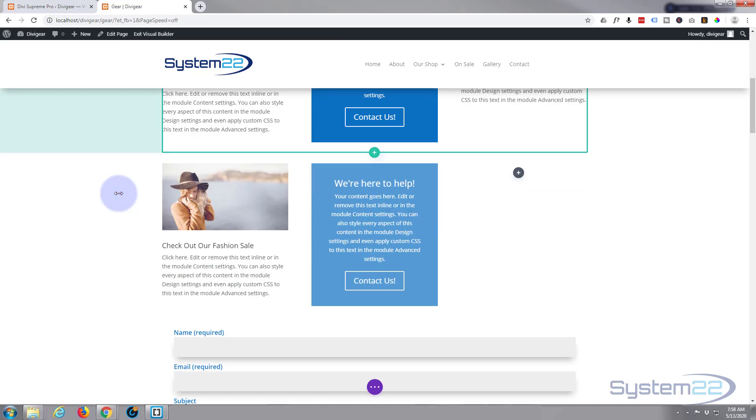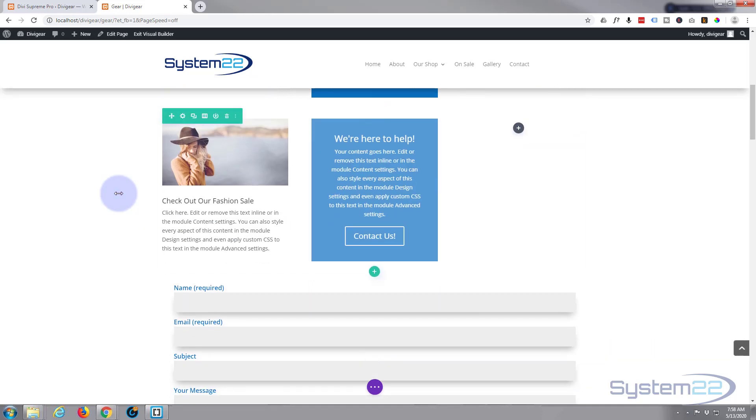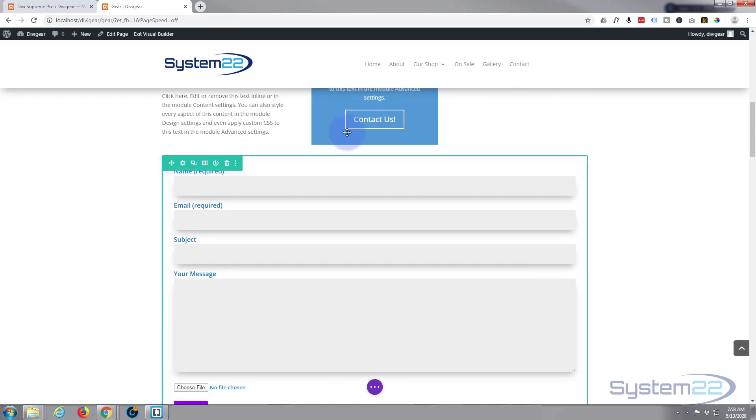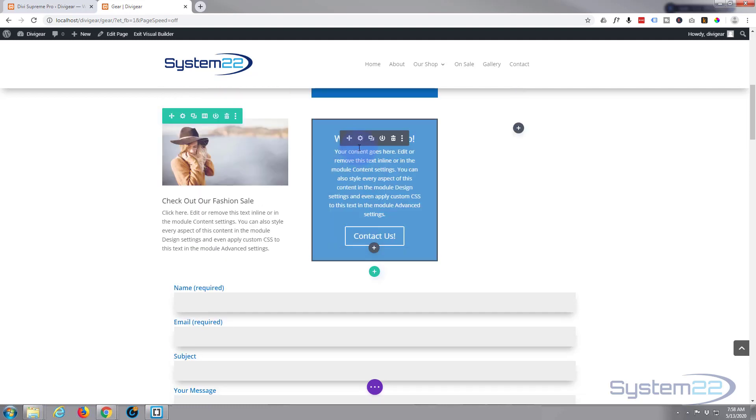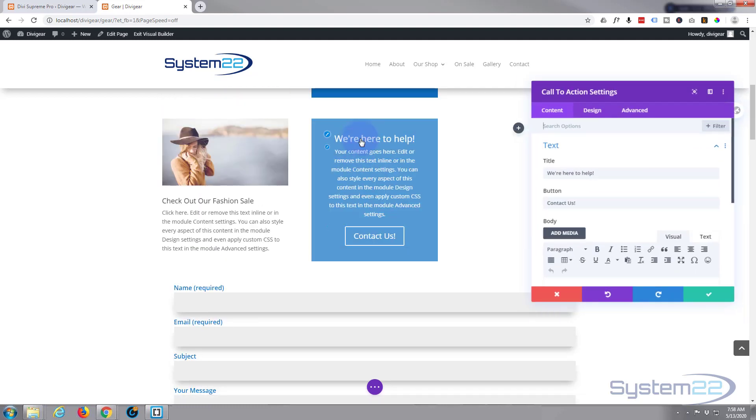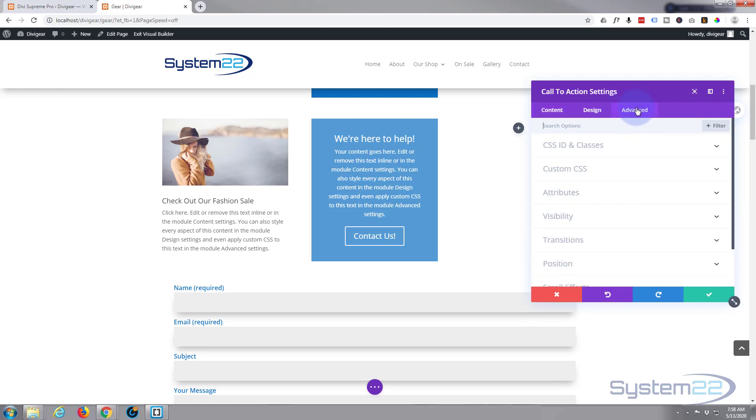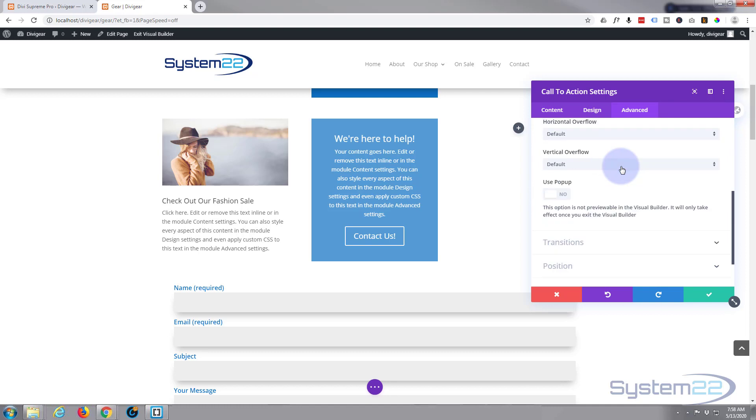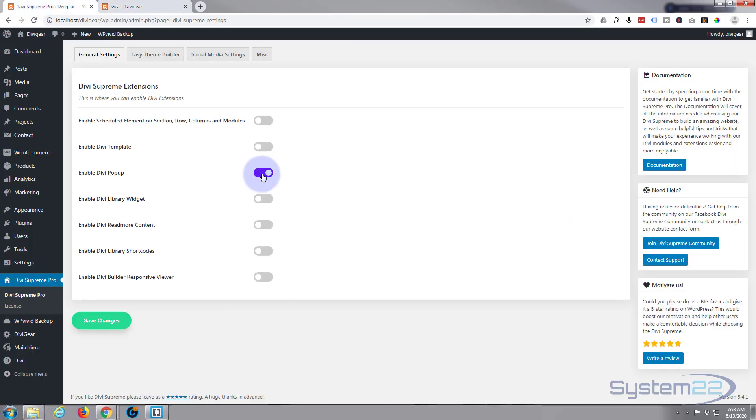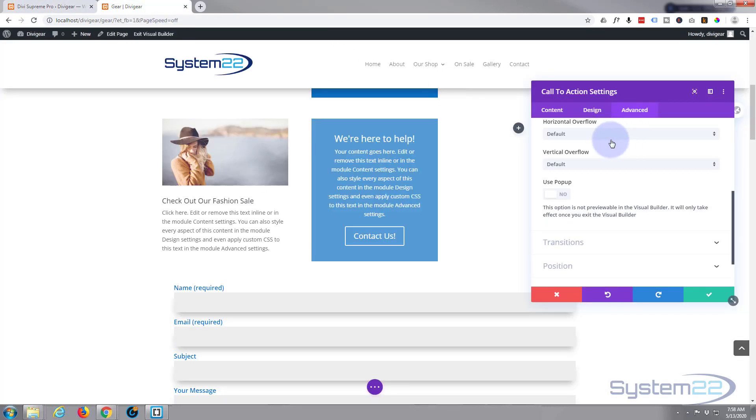I actually haven't got a contact form. What this does, if I show you, let's go back in here and I'll show you what's going to happen. If I go over to Advanced now and down to Visibility at the bottom, because we've checked this little switch right here, you're going to see this Use Pop-up switch.